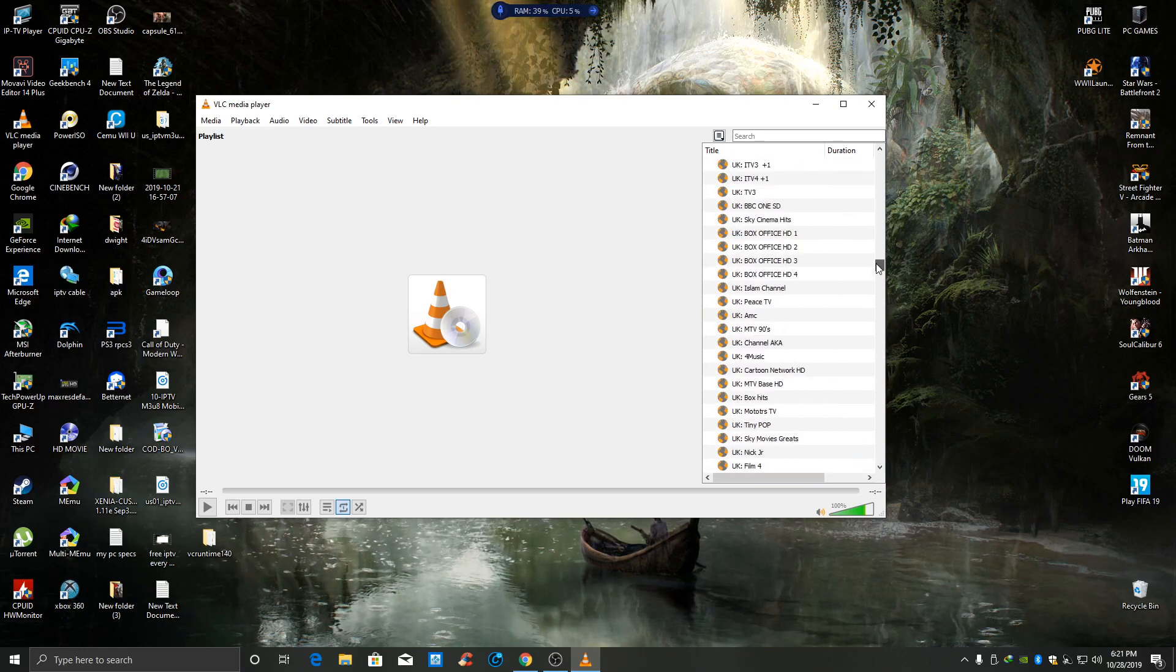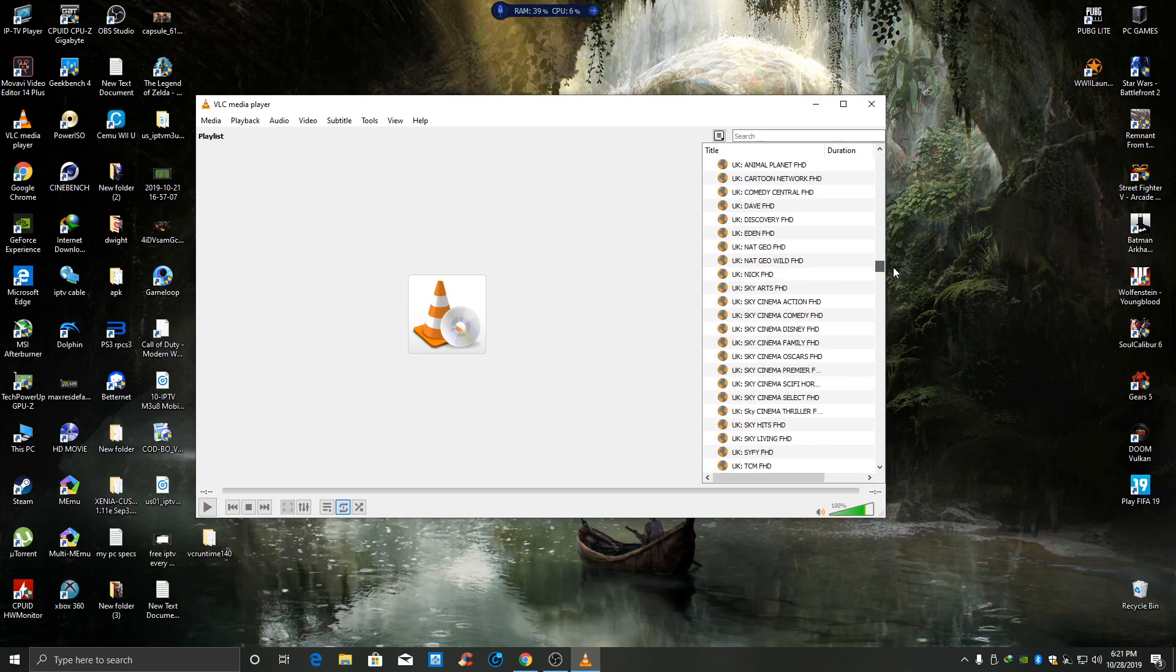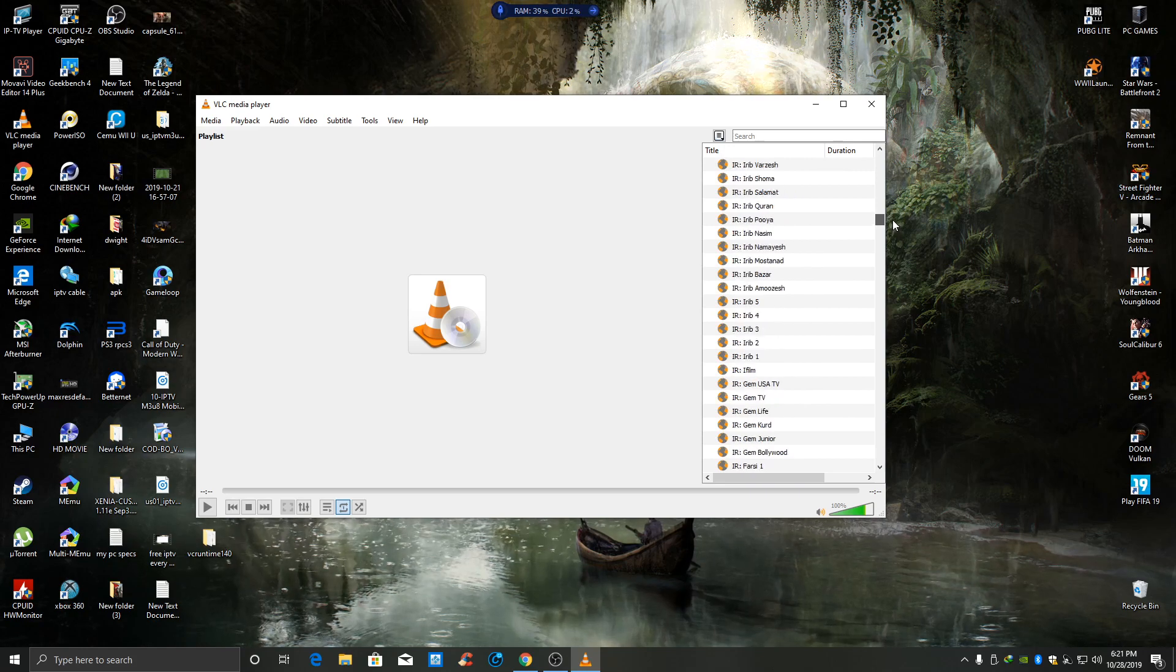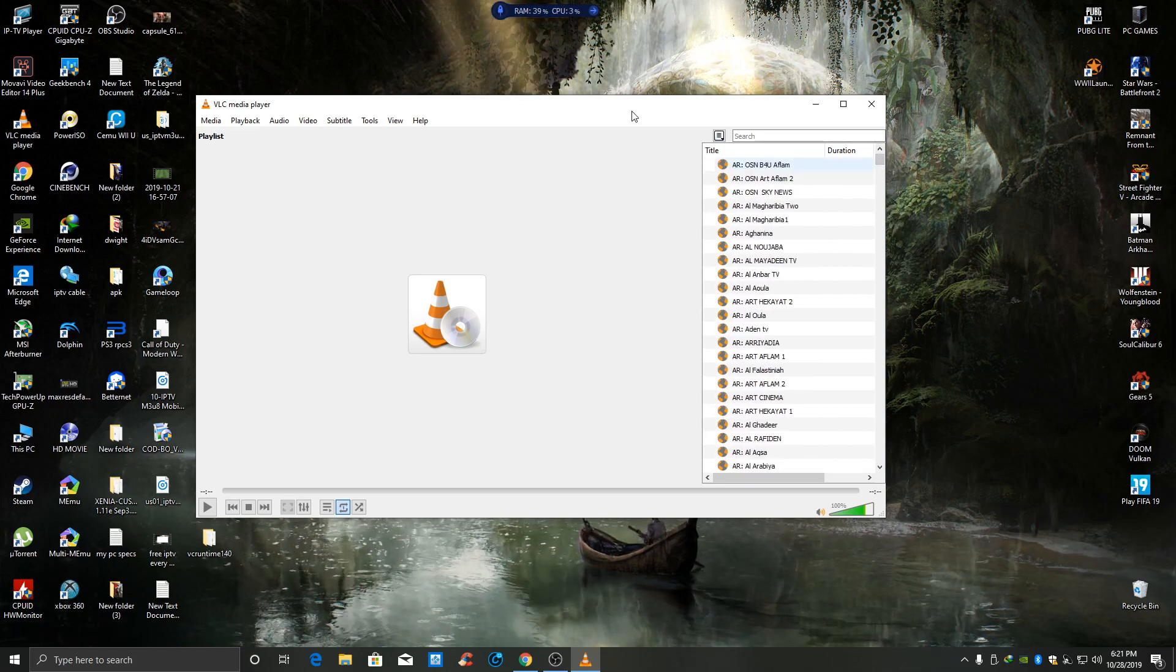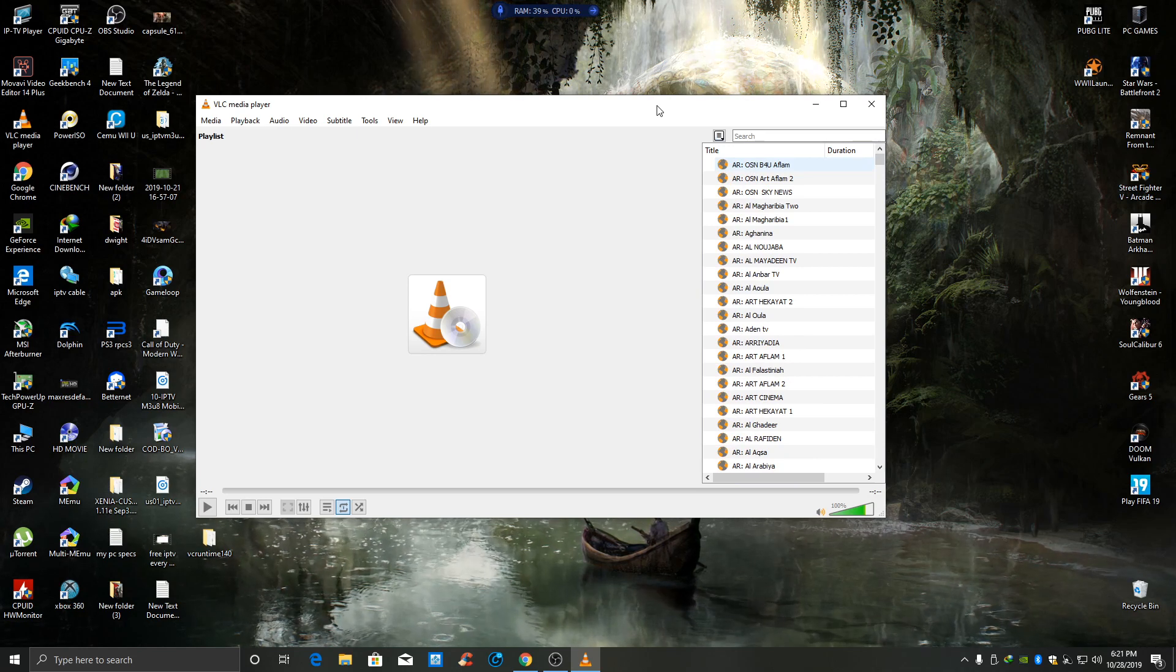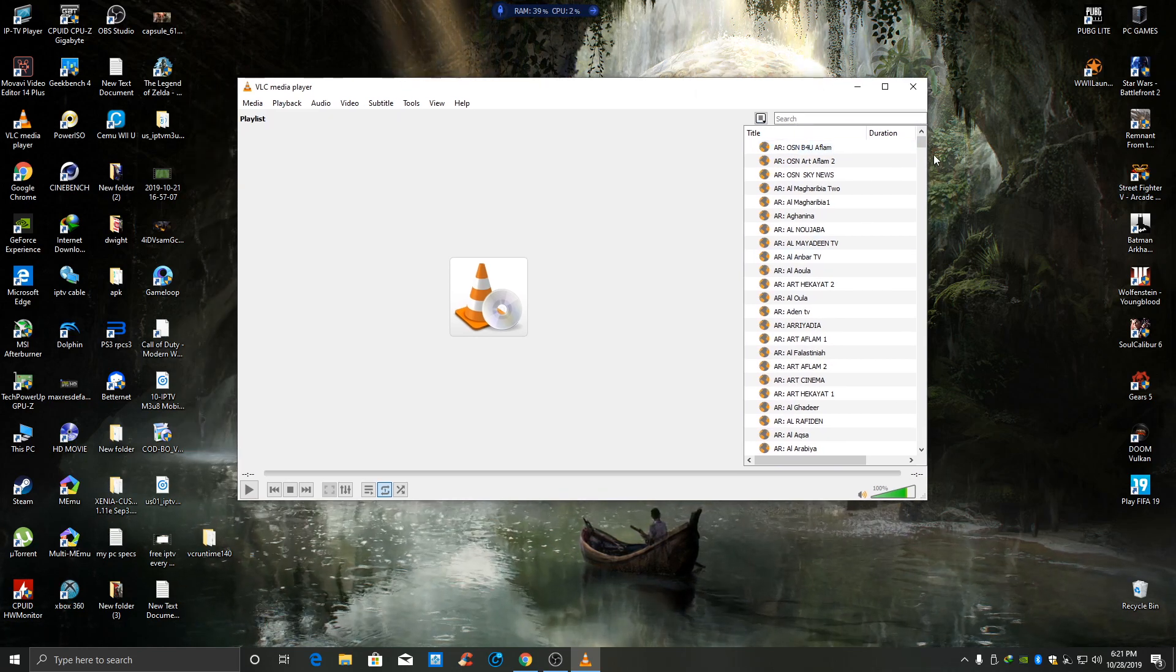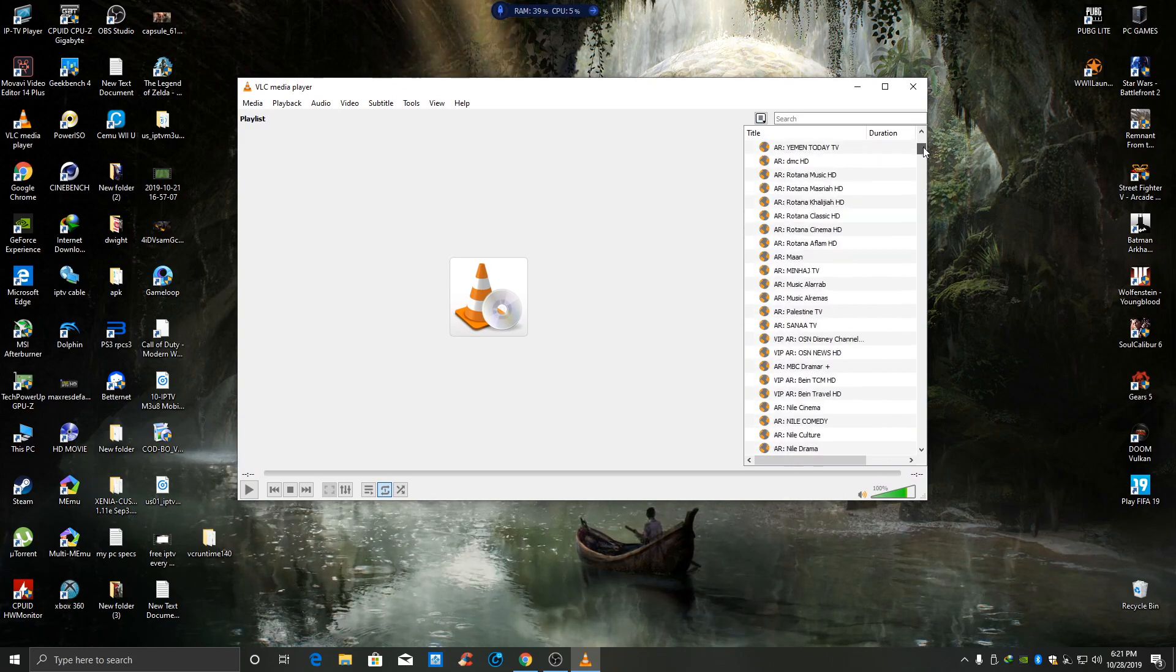You have the Canada link, USA link, Russia - every single thing you think of is here. So this is part two of my 24-hour IPTV. Remember to like, share, subscribe.